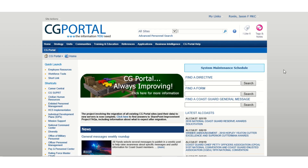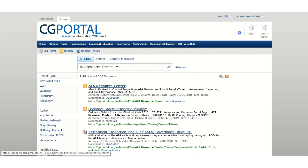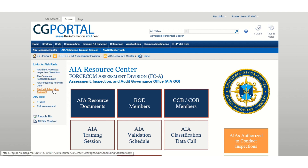Starting from the CG Portal, using the search bar, type AIA Resource Center. Find the link and click on AIA Resource Center. Under Links for Field Units, click the link AIA Unit Scheduling Assistant.